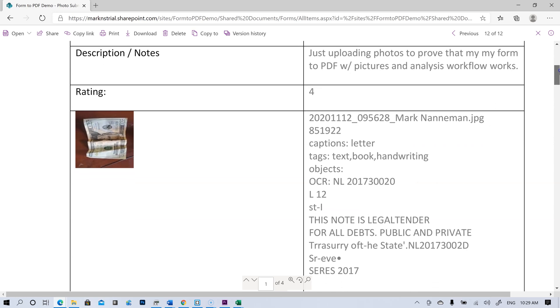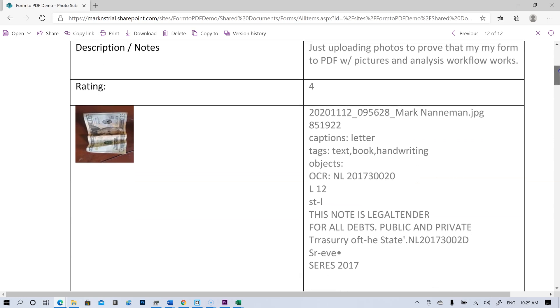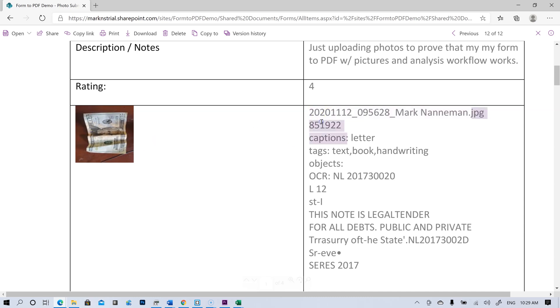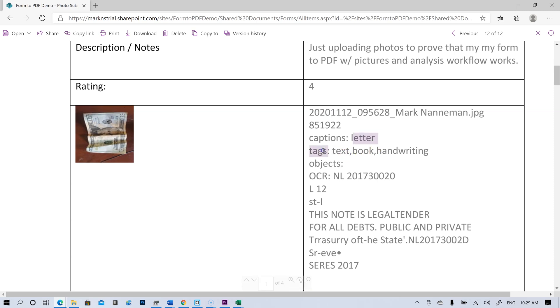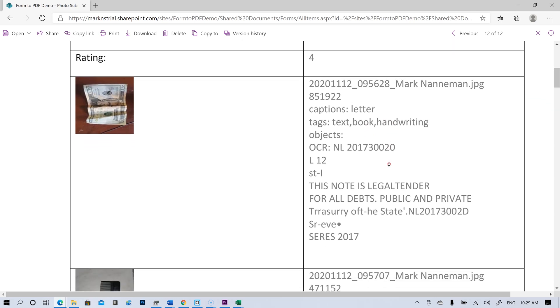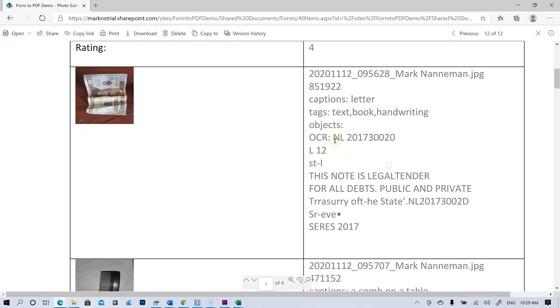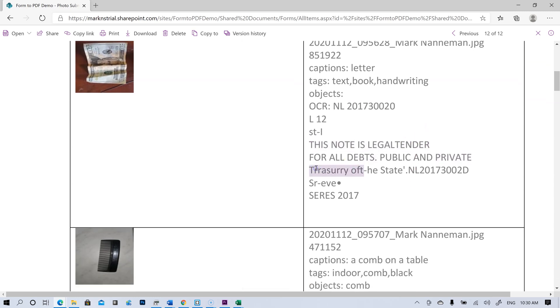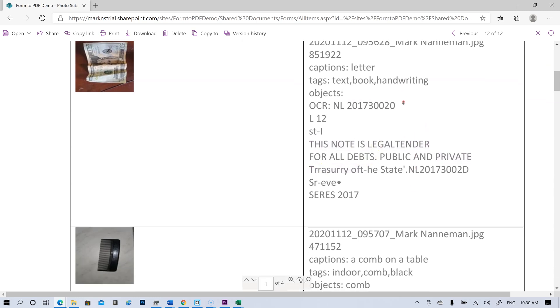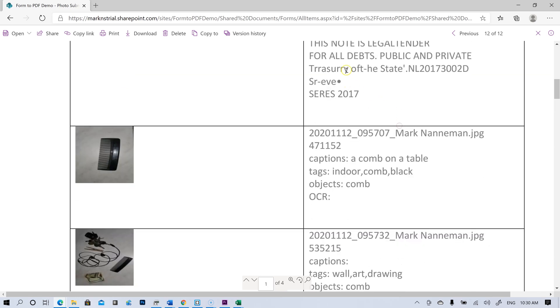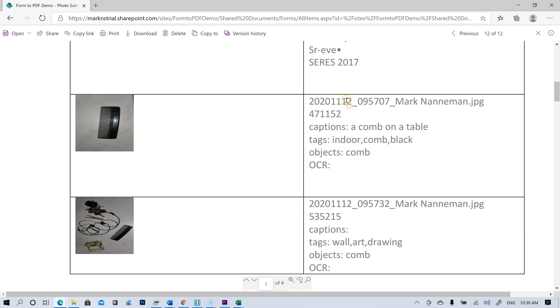And let's see how it analyzed our images. So it gives me the name, the way I have it set up. It gives me the name of the file. It gives me the size of the file. And the image analysis. So it gave it the caption of letter, which, you know, it's hit or miss. Sometimes it's better than others. The tags, it says textbook handwriting. So that's pretty much not very good there. OCR, it did pick up some of the text off of the $20 bill. This note is legal tender for all debts, public and private. It almost got treasury right there, treasury of the state. So that's pretty cool.